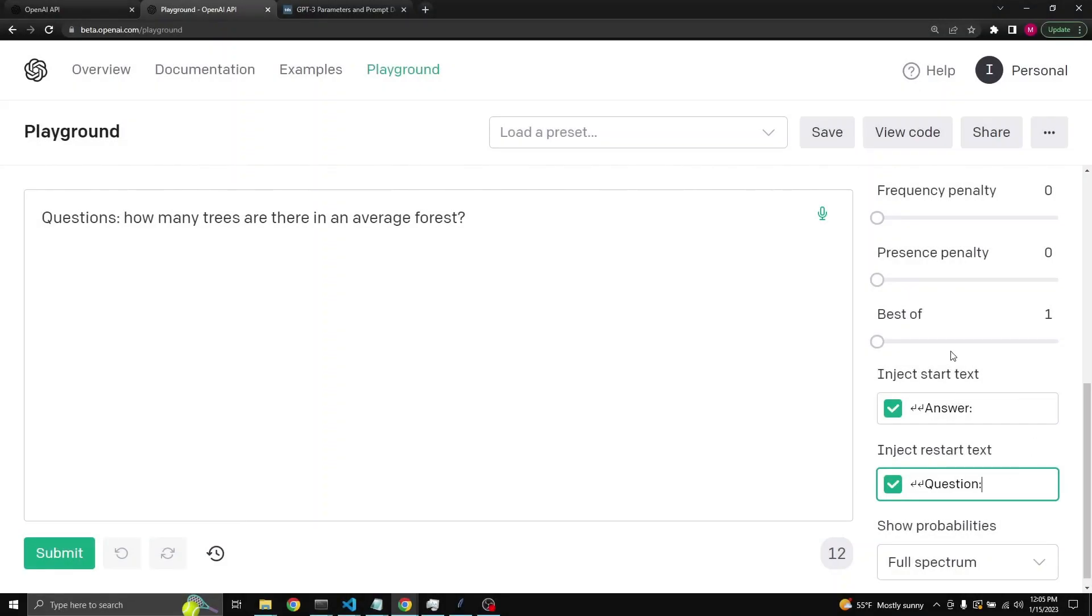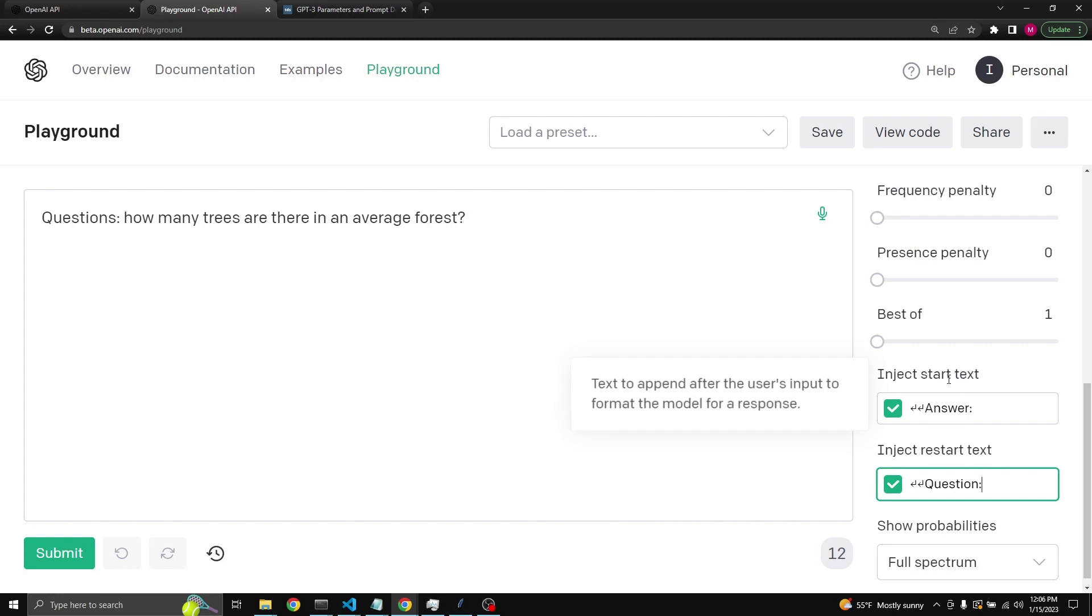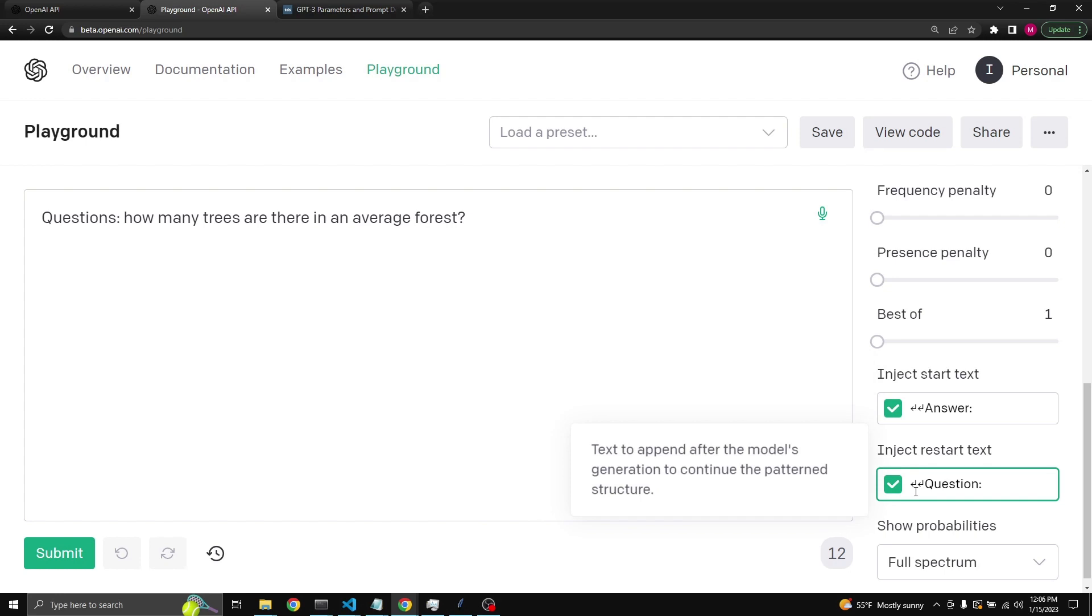Inject start text and inject restart text can be very useful. Here we are having a question and answering system set up. The question is how many trees are there in an average forest? Here in the inject start text I put in enter, enter, answer, line break, line break, answer, and I just use my keyboard keys to be able to do this. And inject restart text is new line, new line, question.